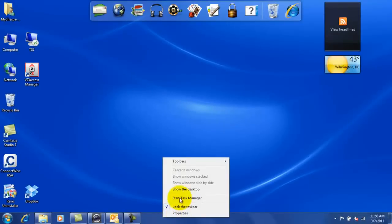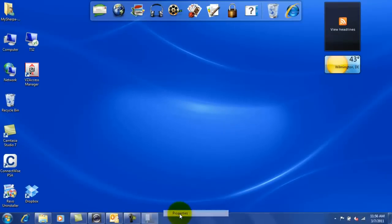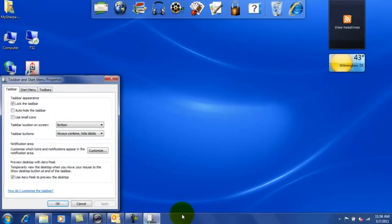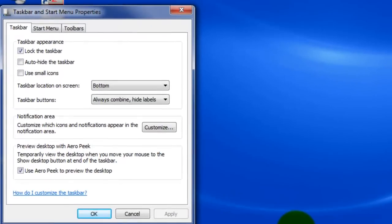You're going to right-click on the taskbar and highlight properties. And then from there you're going to look for the checkbox marked use small icons.